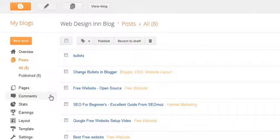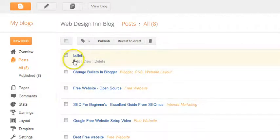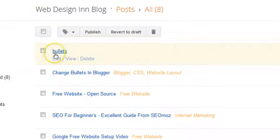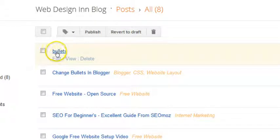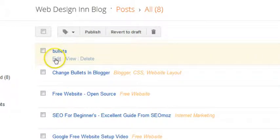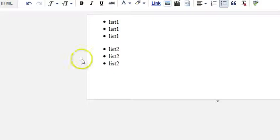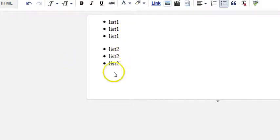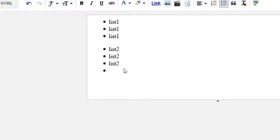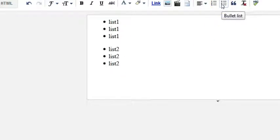As you can see I've already created a post here, this is the posts page, and I'm just going to go to edit. There I have a couple of lists already in place. I'll show you how I did that, just get rid of that first of all and there we go, there's the start of a list.